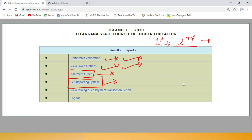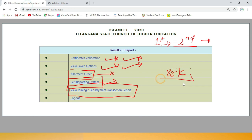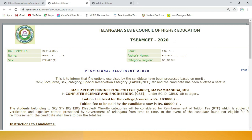Next, view joining report or fee payment transaction. For non-eligible students (NT category), fee reimbursement will not come, so they have to pay the fee. If you are eligible only up to 35,000 rupees, then you have to pay the remaining fee. Click on the allotment order to view it.